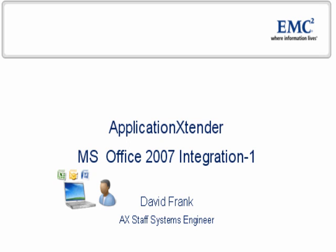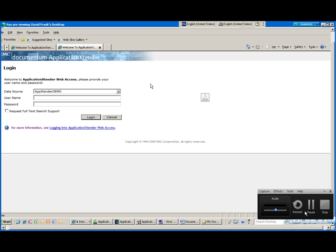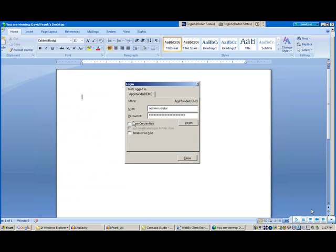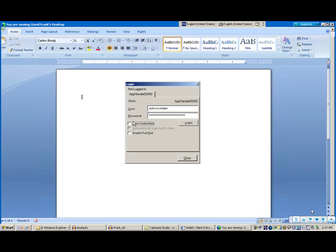Now we're going to take a look at our integration with the Microsoft Office product. With Microsoft Office 2007, we're taking advantage of Microsoft's development environment, referred to as Office Business Application, and the ClickOnce technology to develop interaction between our Application Extender repository.